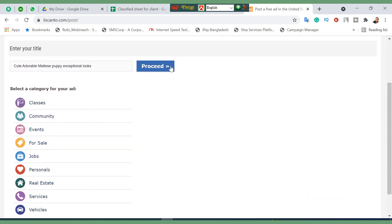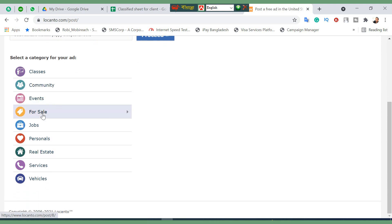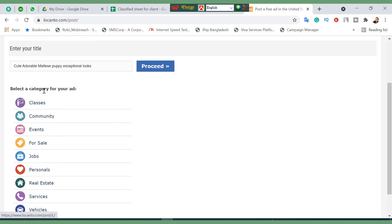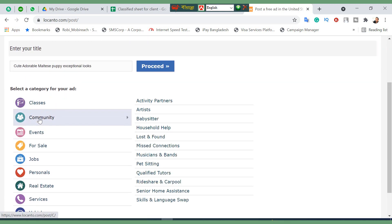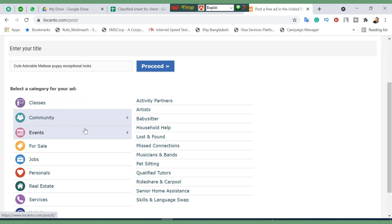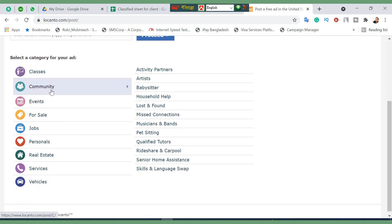I'm changing my title. You need to click on proceed. You need to select the appropriate category, like community. I need to go for community for pet sitting here.